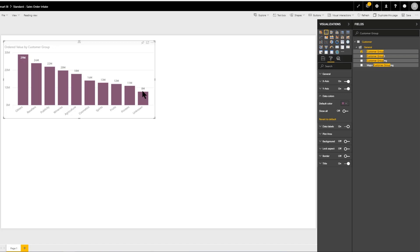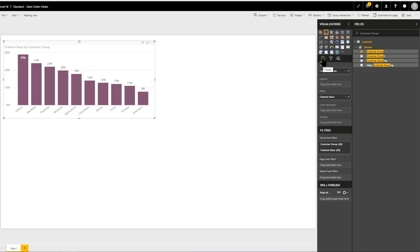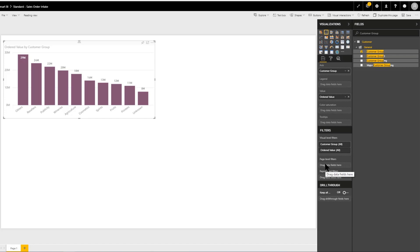Let's look at filters. Clicking the first icon brings us to the fields panel. Filters can be put in three levels. A visual filter will filter just the selected visual. A page level filter will filter all graphs on this particular page or tab. If we want a filter to apply to all pages in the report, we add it to the report level filter. If you're not sure which to use, we recommend the report level filter to ensure all pages display the same filters.